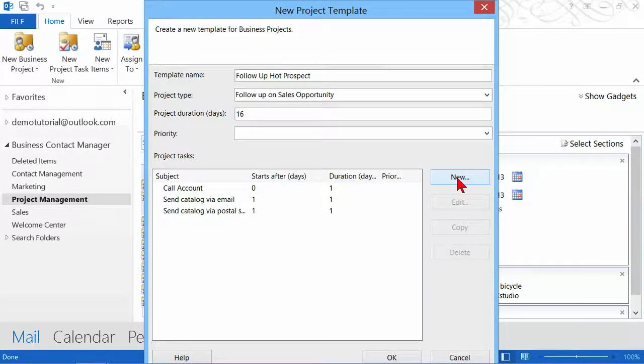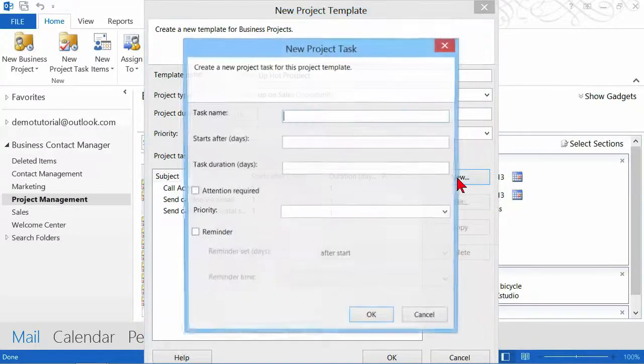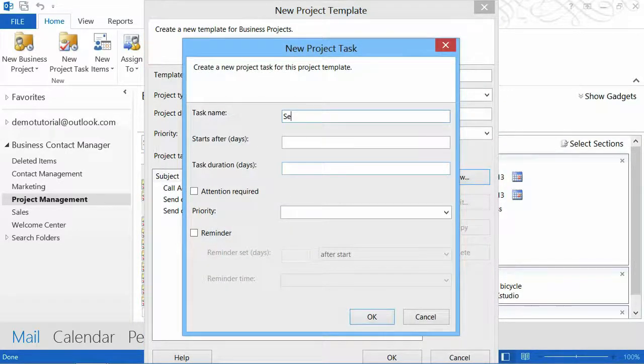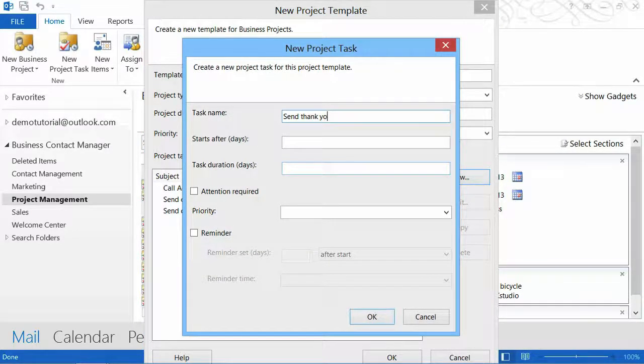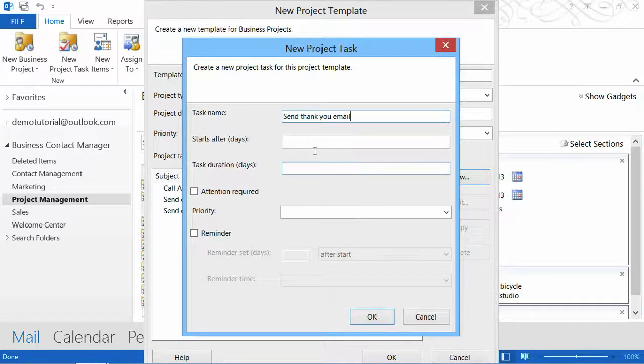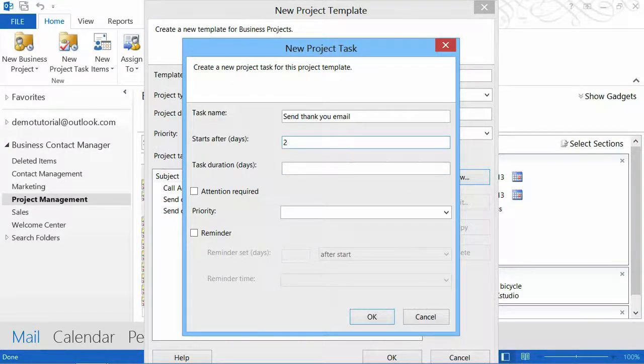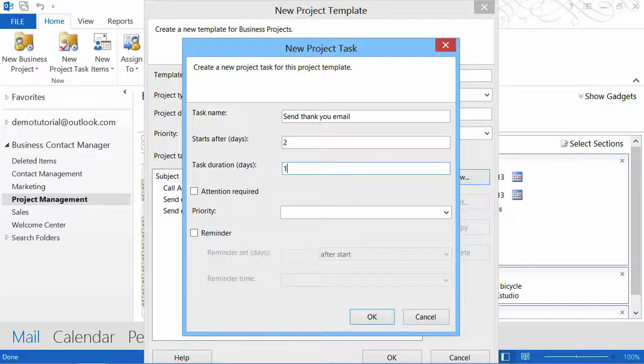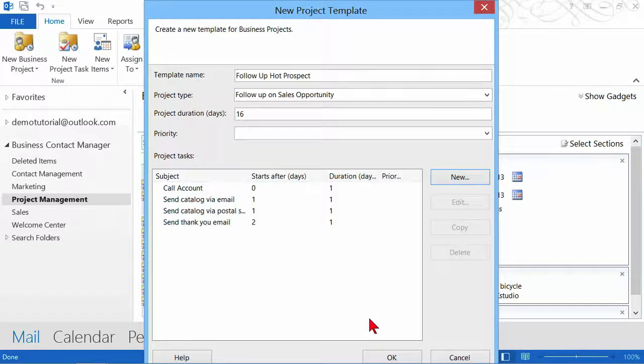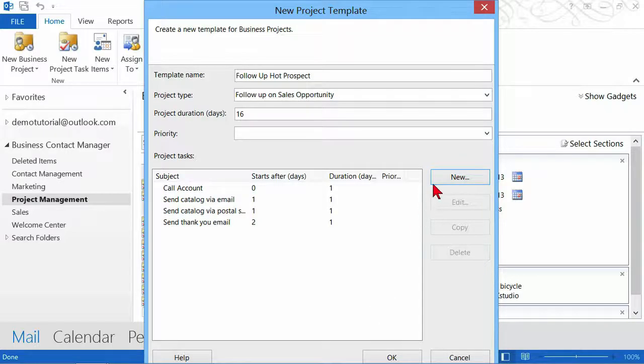My next one is going to be send thank you email. The thank you email, I'm going to give myself till the second day to accomplish that, but then it has to be done on the second day.